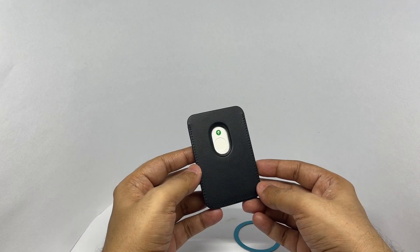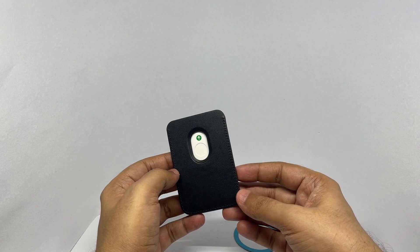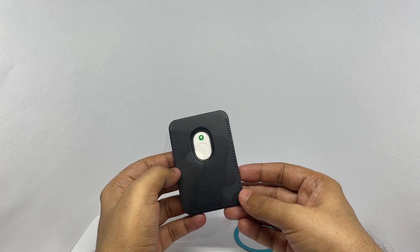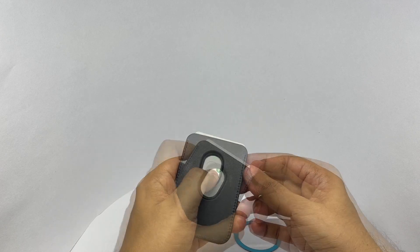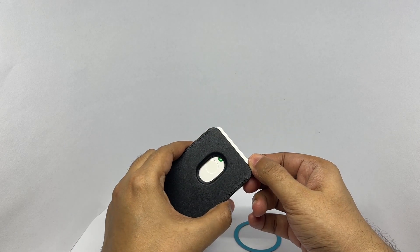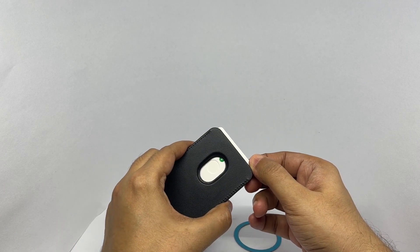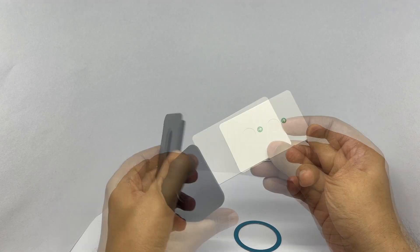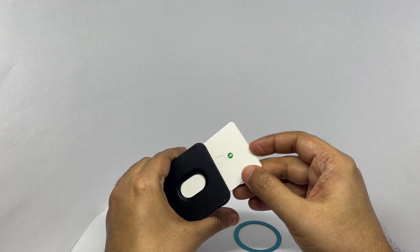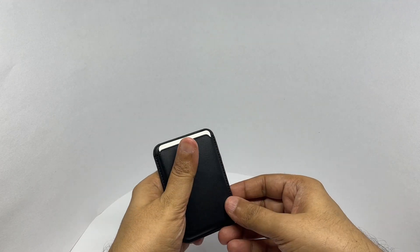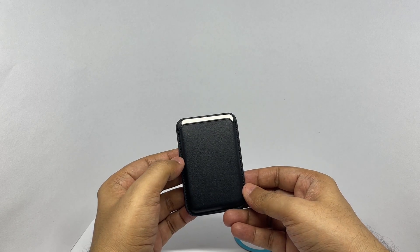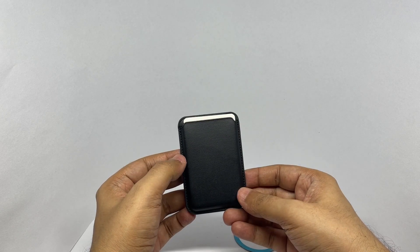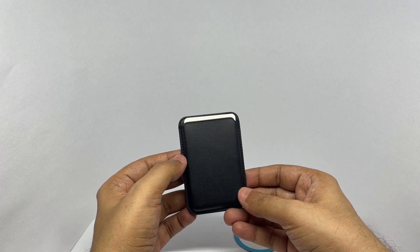To use the wallet, you remove it from the phone and you can use that to slide your card out. It can take one card or a few folded notes.